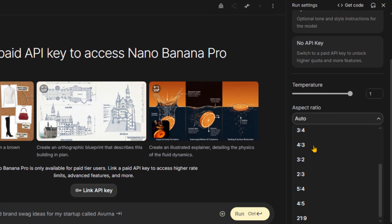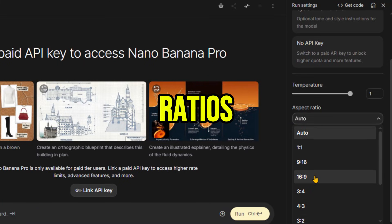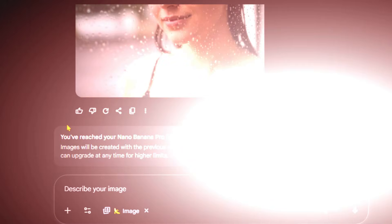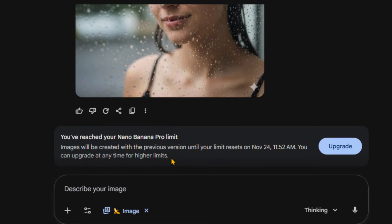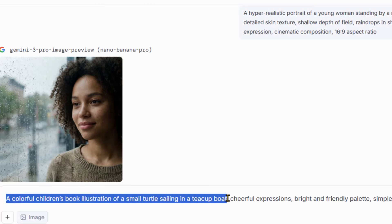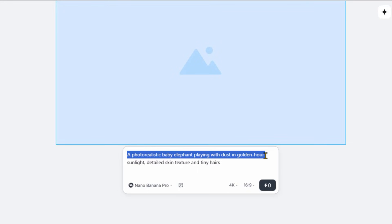The cool thing about this tool is that you can generate your images in multiple aspect ratios and up to 4K resolution. Currently, this tool is only available for paid users. But I will share a few methods to access this tool completely free, without any watermark or restrictions. The last method even allows you to set the aspect ratio and resolution up to 4K without consuming any credits.